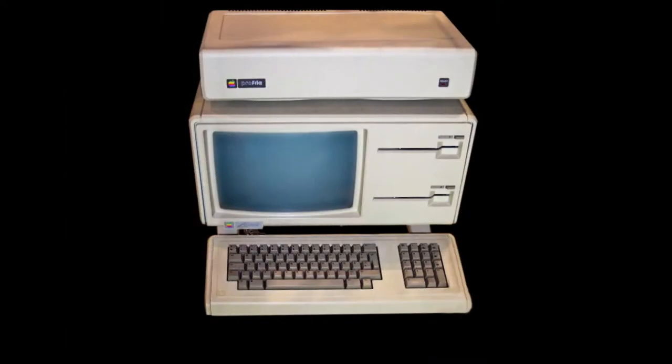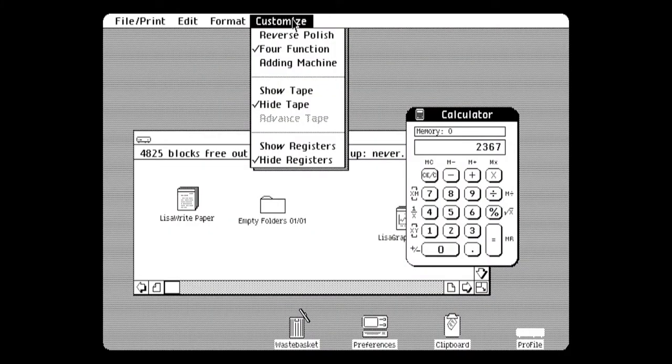The Lisa was a more advanced system than the Macintosh of this time in many respects, such as its inclusion of protected memory, cooperative multitasking, a generally more sophisticated hard disk-based operating system, a built-in screensaver, and an advanced calculator with a paper tape and RPN.